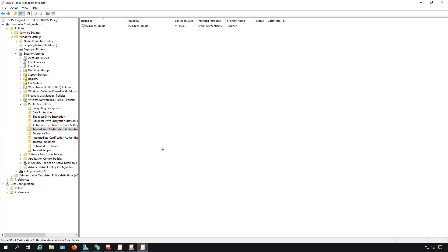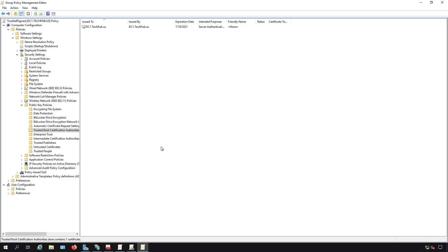You need to restart any Windows client that will be connecting to this website so the Group Policy applies to the computer. If it were a user policy, you could just run gpupdate or log off and back in. But a computer policy requires a restart so the computer can receive the certificate.